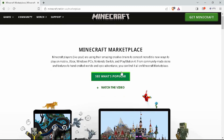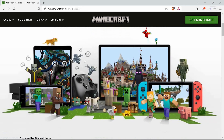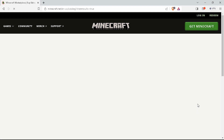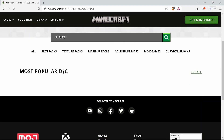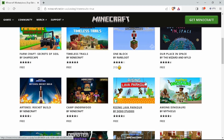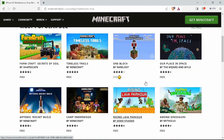When you open the Marketplace, you have options to look for your skins, worlds, textures, and more. By going to the World tab, you get mods that can be used to modify your game in any way that you like.